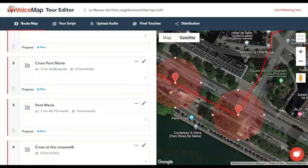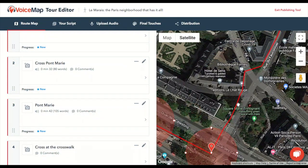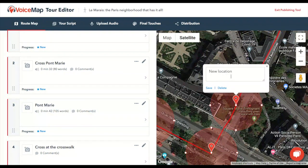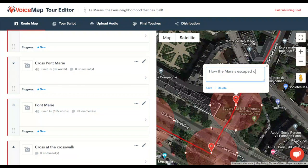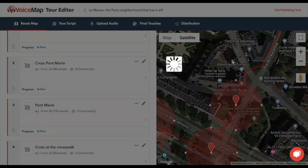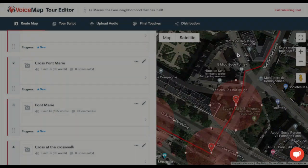It's best to imagine the listener moving most of the time, instead of thinking of locations as a series of stops. So if it takes two minutes to walk from one location to the next, you shouldn't talk for longer than that — and the same goes for the word count of your script. If you want to talk for longer or point something out, tell the listener to stop, and then tell them to start walking again.